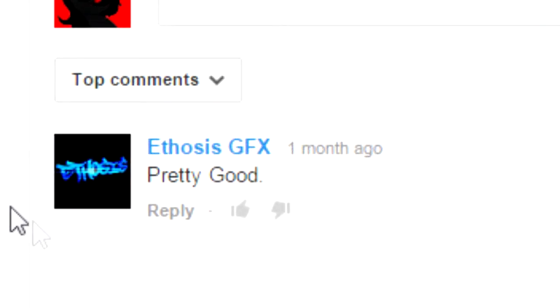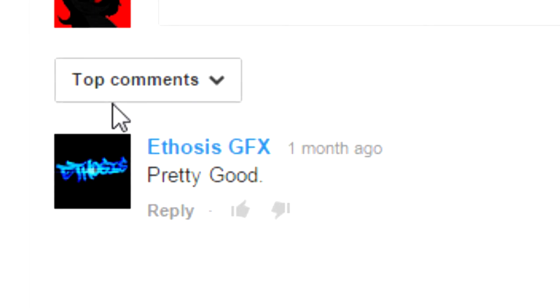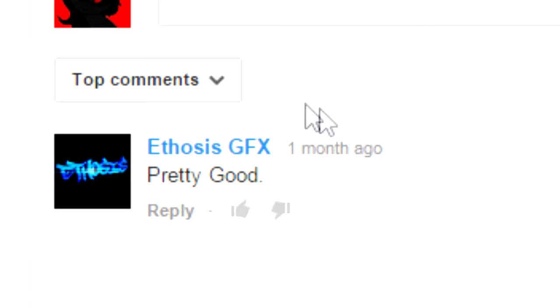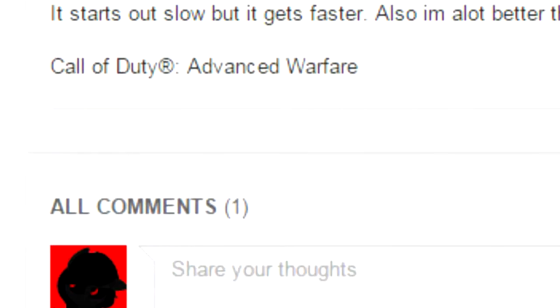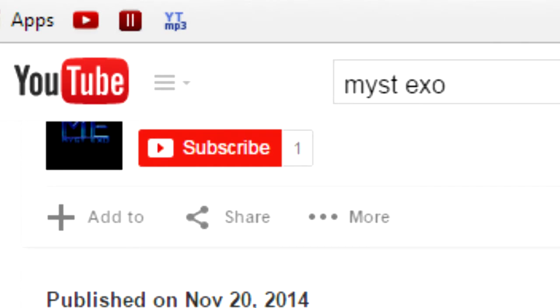That's a little strange. And the comment says pretty good. Did he log into his old account and say pretty good to his own video on his new one? Also, he only has one subscriber. Does that mean he's subscribed to his own channel, too?